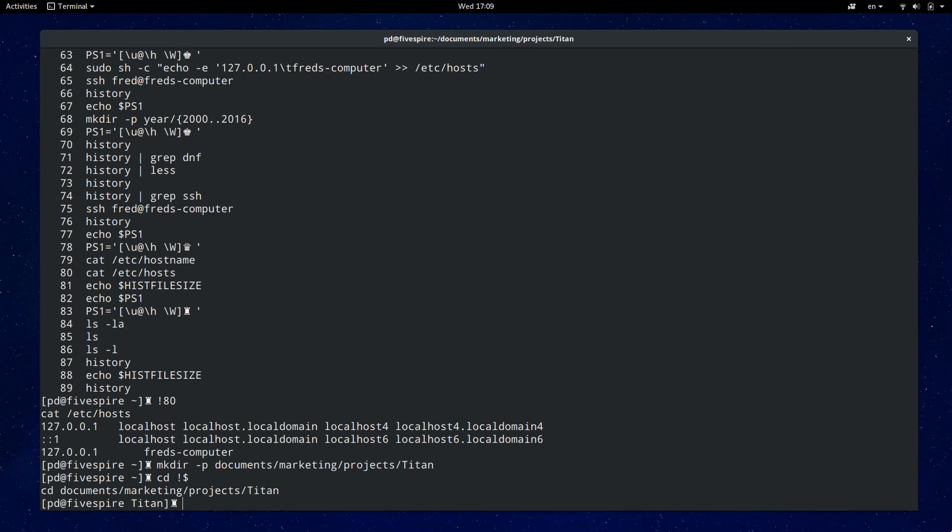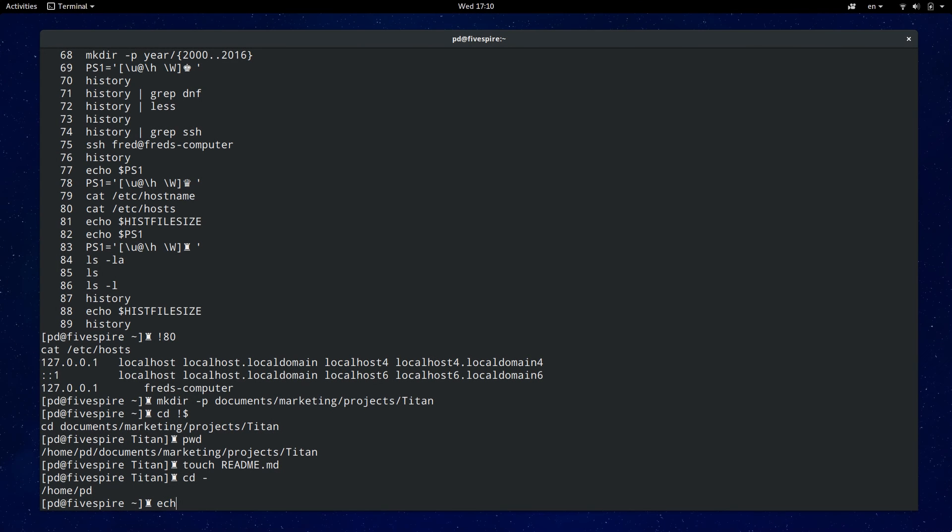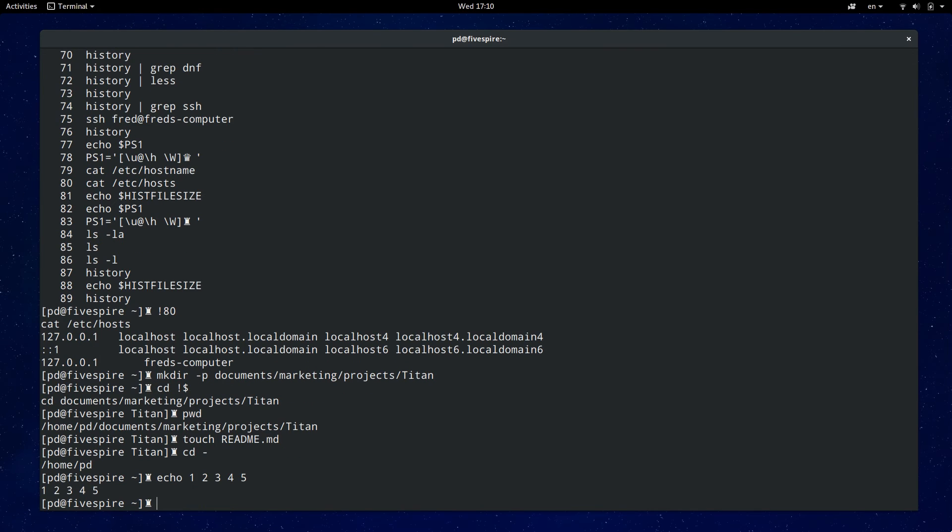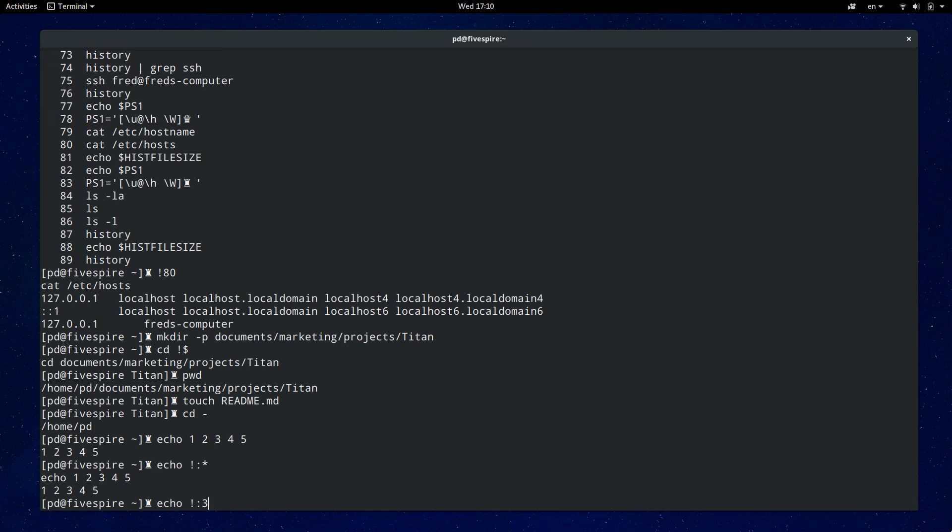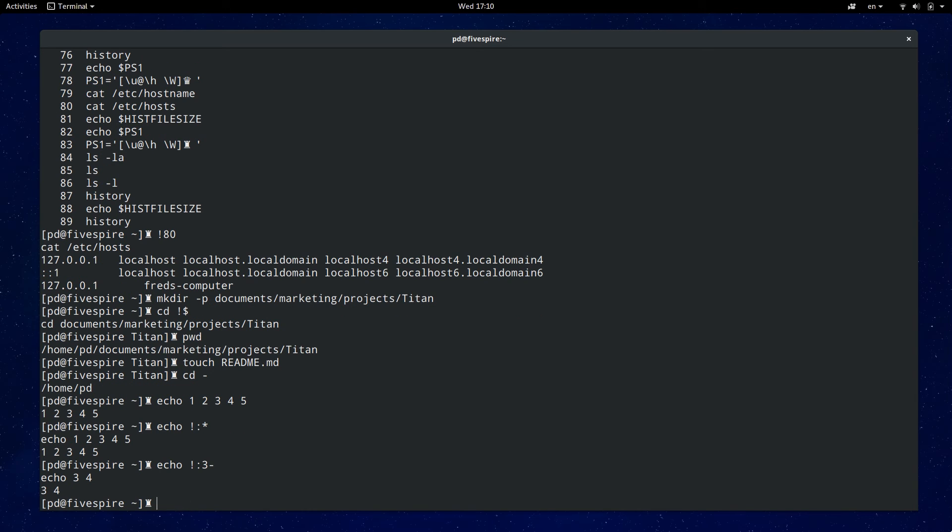The best way to demonstrate the other history expansion is using the echo command. Here I'll just type in echo then one through five and to get everything other than the command you can just use exclamation mark colon and then the asterisk. To get a range of characters it is the first dash last. However if you want to omit the last digit it won't include the last character. It will be the second last character. Here I'm typing three dash which you may think will print out three four or five but in fact it will only print three and four.